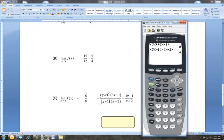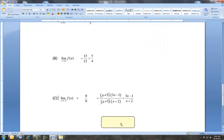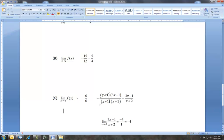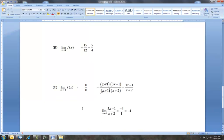Once you cancel the common factors — the ones giving zero over zero — you can do direct substitution. So if you have division by zero, check if the numerator is also zero. If yes, they have factors in common — factor and cancel. However, if after canceling you end up with a nonzero number over zero, then the limit does not exist. That's all for this section — go try some of those problems. Thank you.